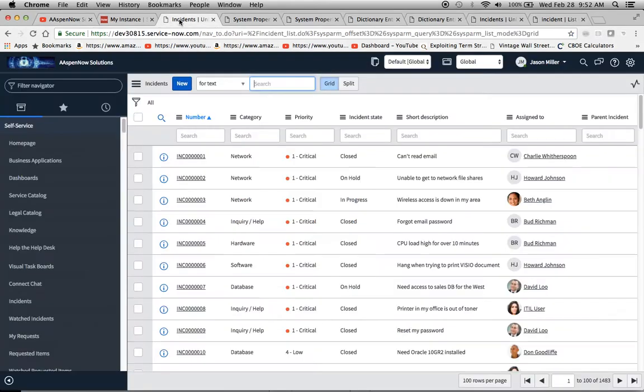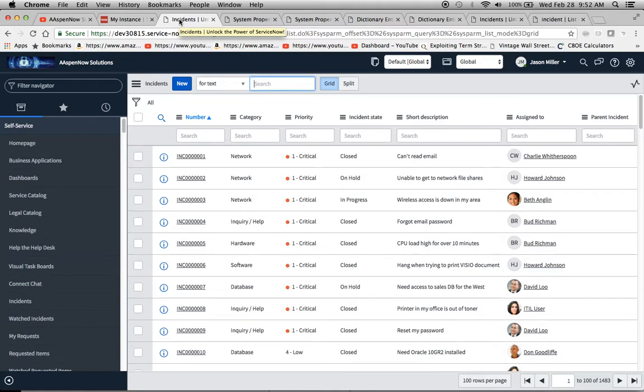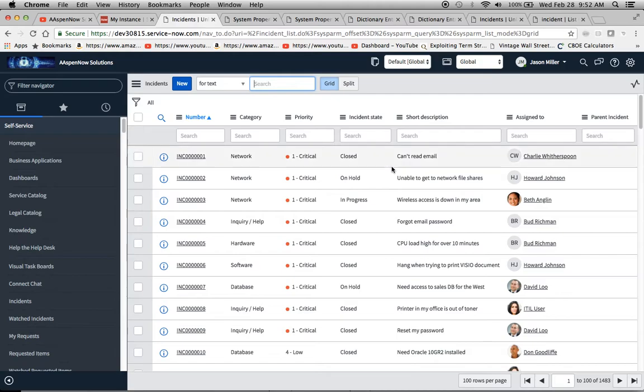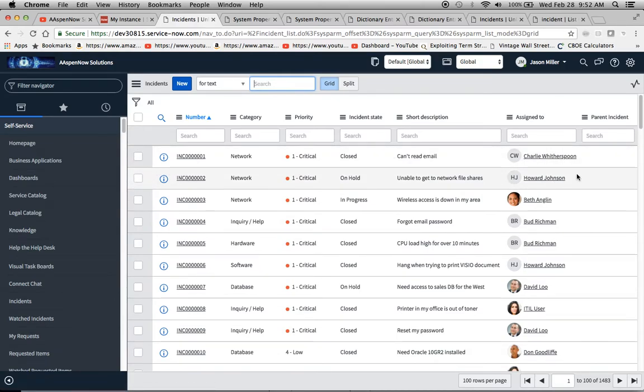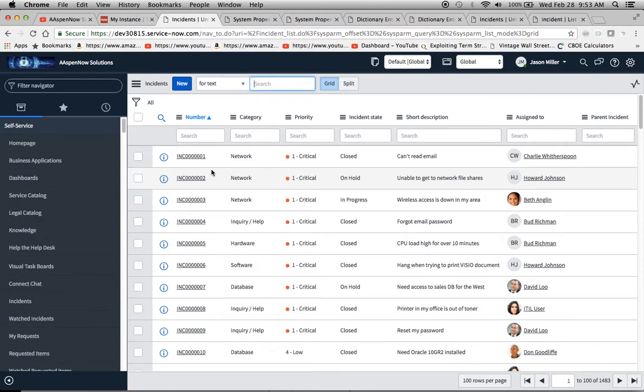Today we're going to talk about how you can administer detail rows. Let's say you get a user requirement that asks for the short description to be right underneath the incident and go across horizontally instead of vertically. You can do that to the user interface, and I'm about to show you how.